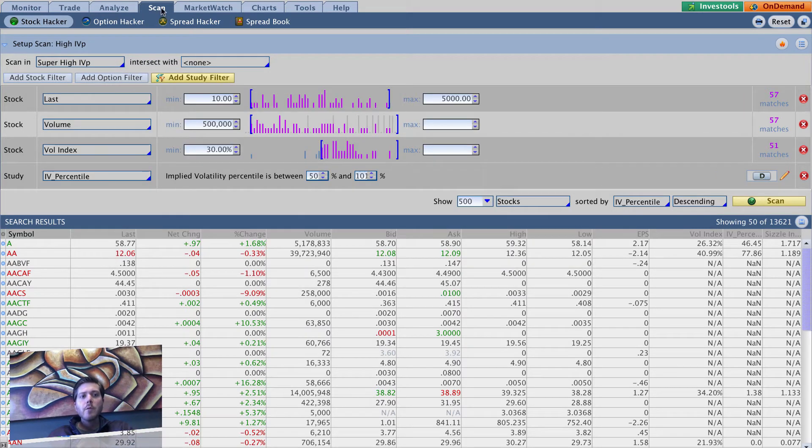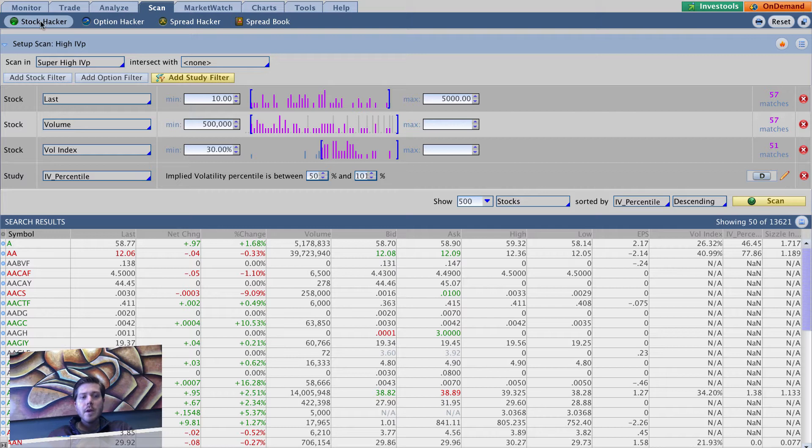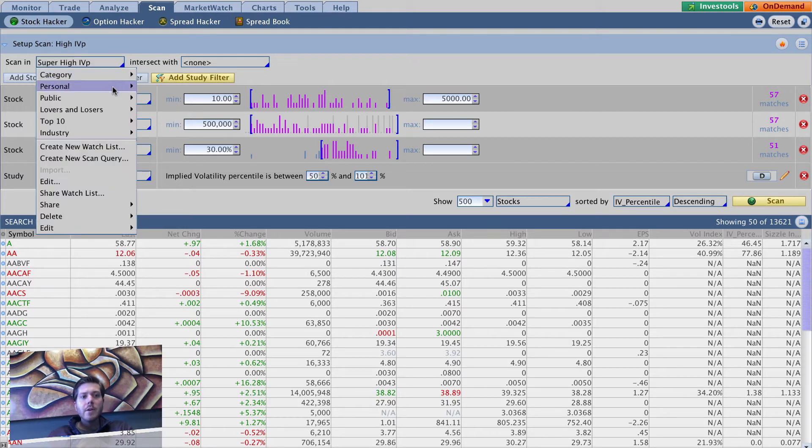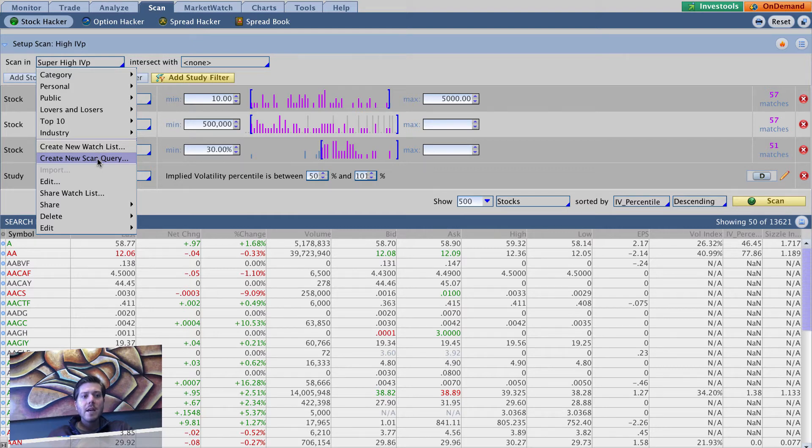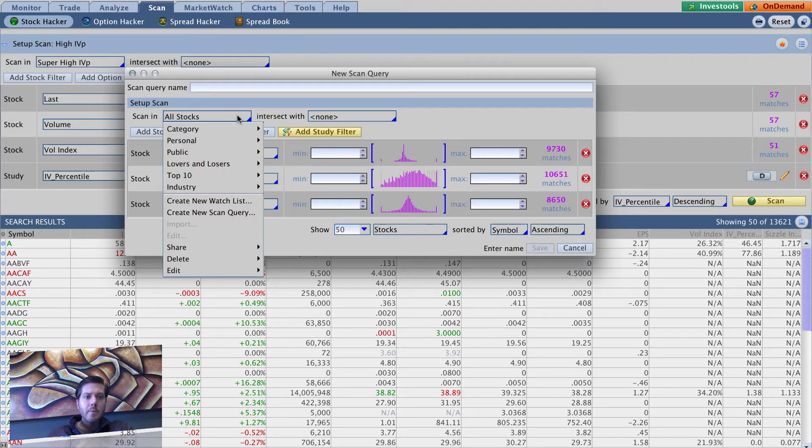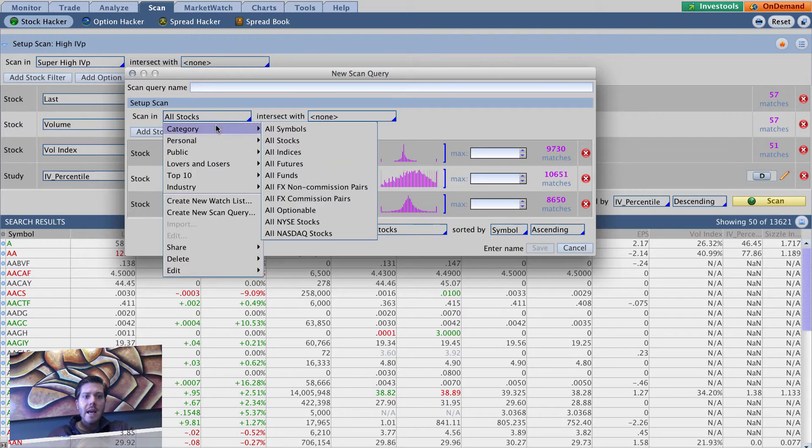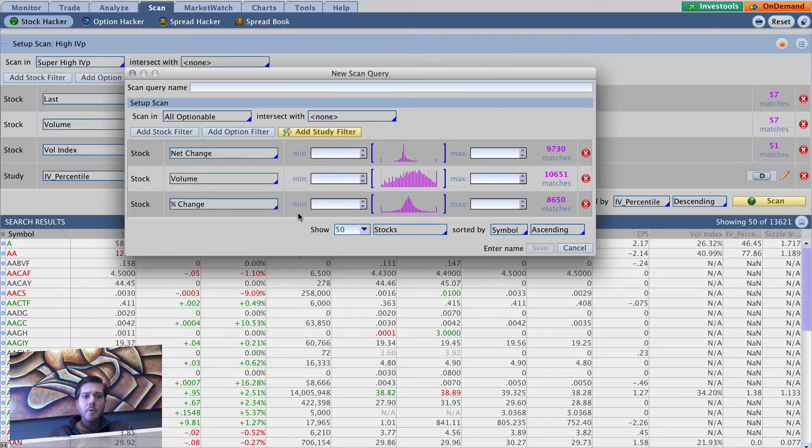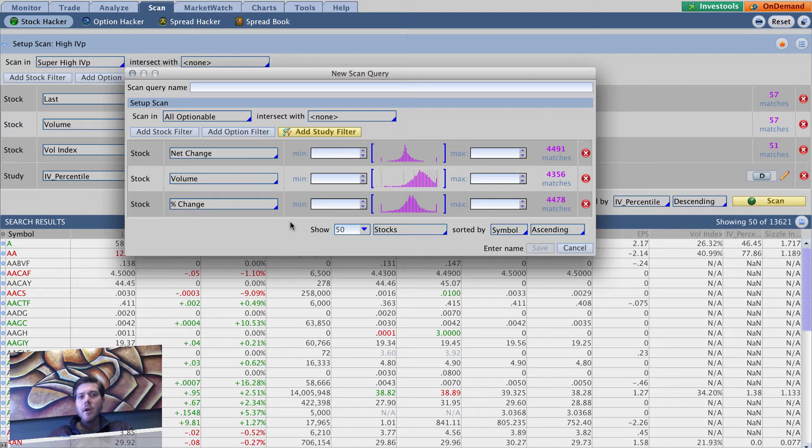And just to reiterate, we're in the scan tab in ThinkOrSwim desktop software. Now we're in stock hacker and we've dropped down here and gone to create new scan query. I don't want to name it yet, but we're going to go to change all stocks to category all optionable, which basically gives us all underlyings that have options associated with them.